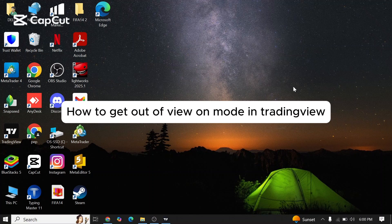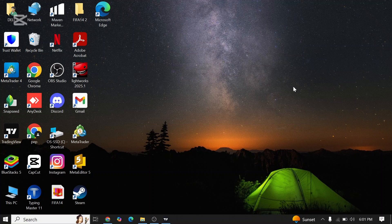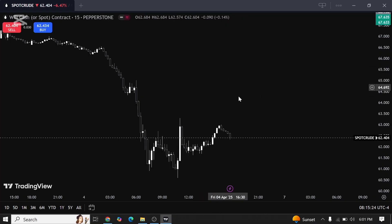How to get out of view only mode on TradingView. If you're facing issues getting out of view only mode on the TradingView app, this video might help you out. First of all, open TradingView on a laptop device.